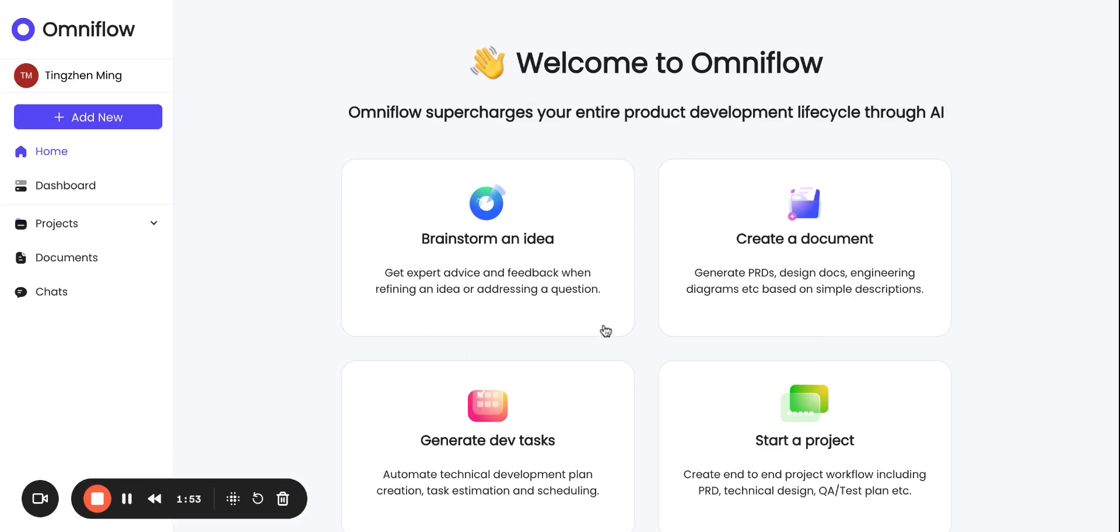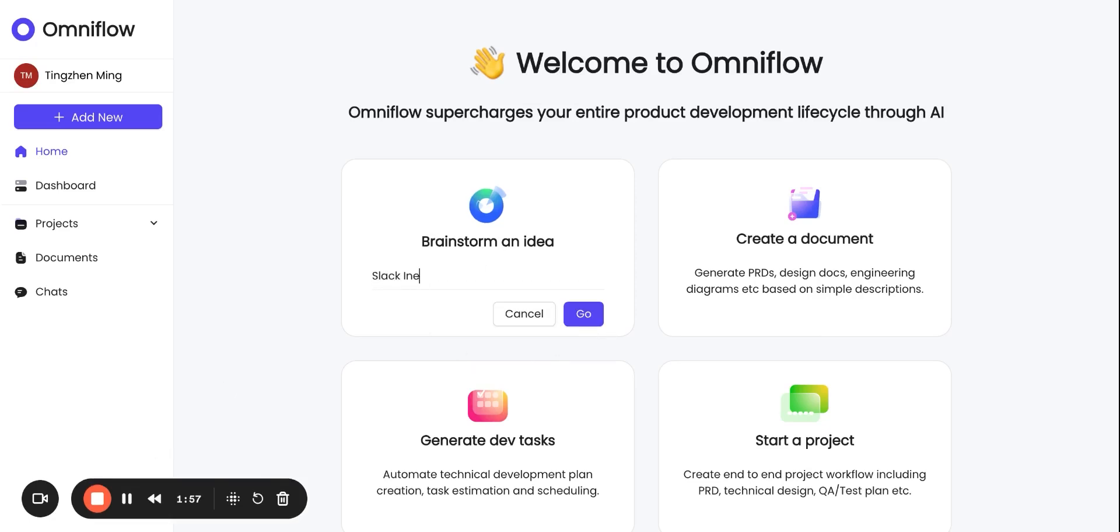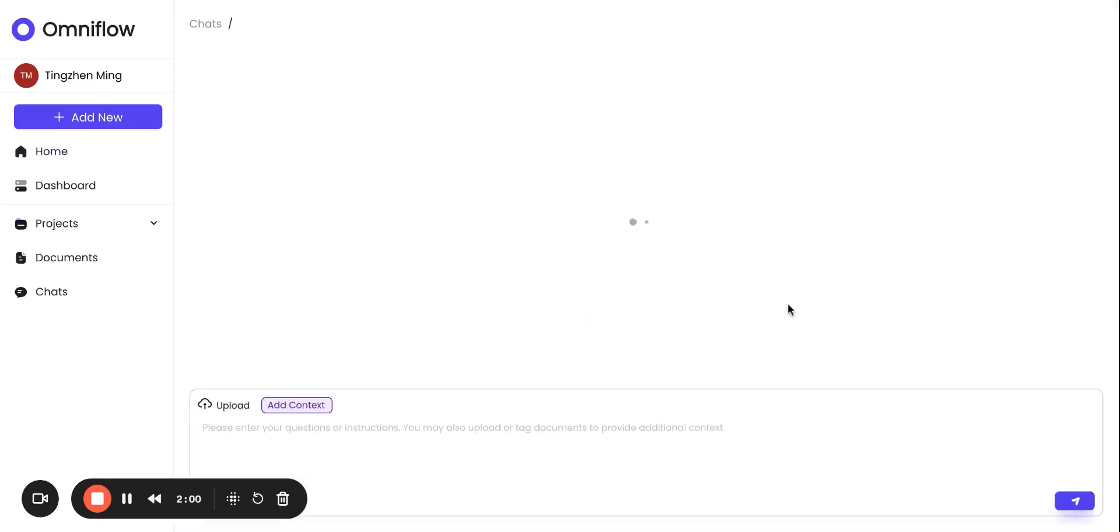Let's take a closer look and start with brainstorming my idea. All we need to do is just enter a name for the idea and then click Go.